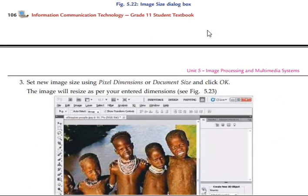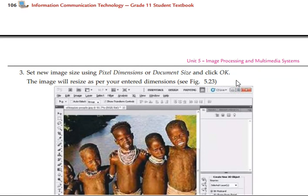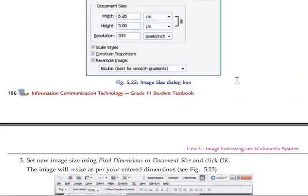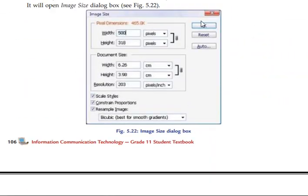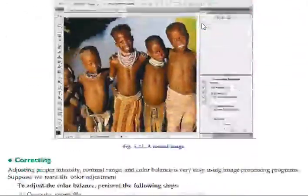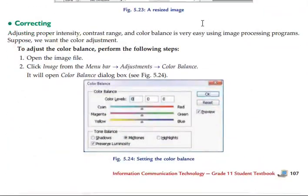You can see the image size using pixel dimension or document size, and click OK. The next technique is correcting — adjusting proper intensity, contrast, and color balance, which is very easy using image processing.